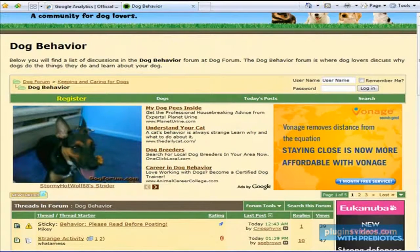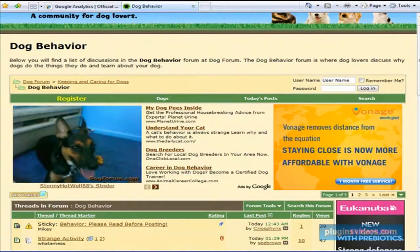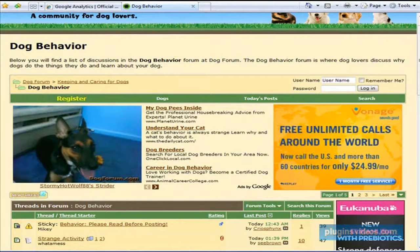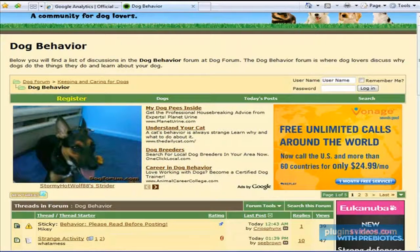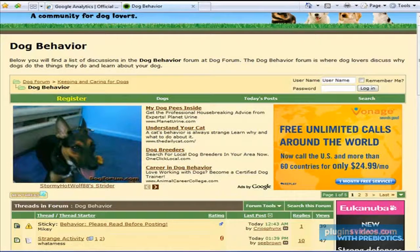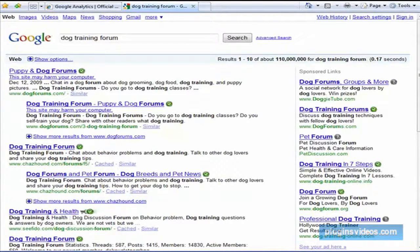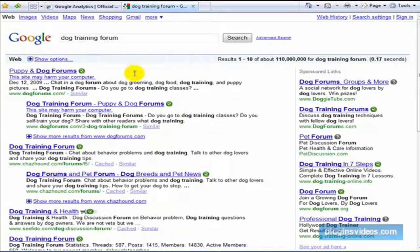So I would just go to Google and type in whatever your market is. And you can even go further, say dog training forum, and let's see what comes up here. That puppy and dog forum is right there.